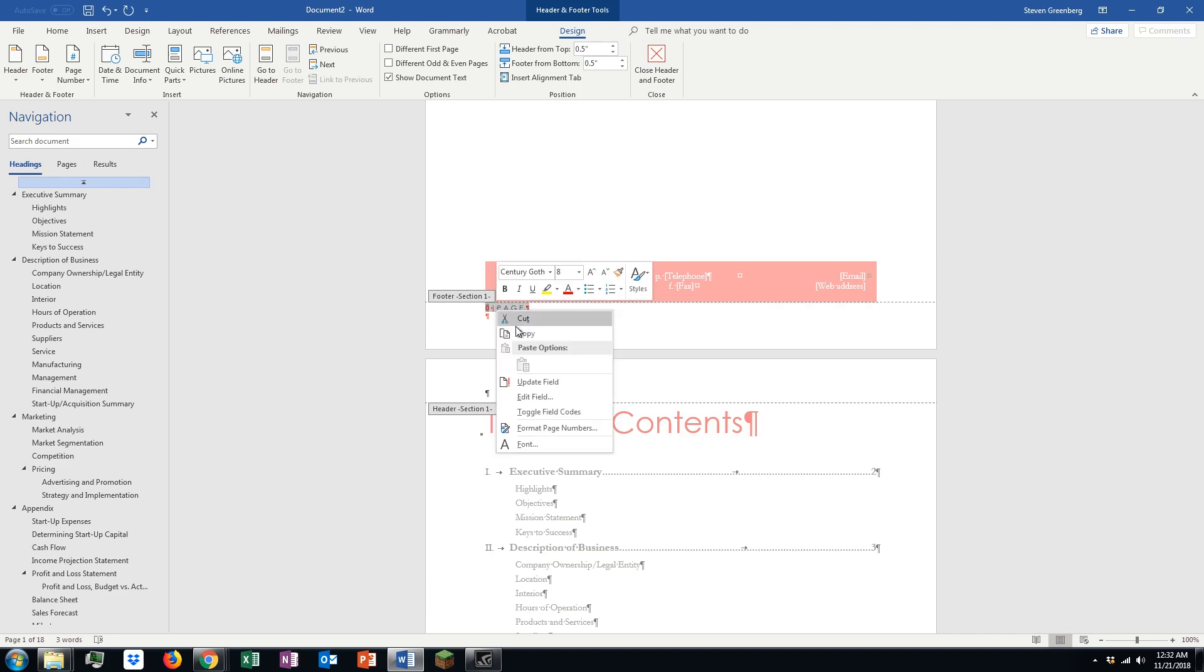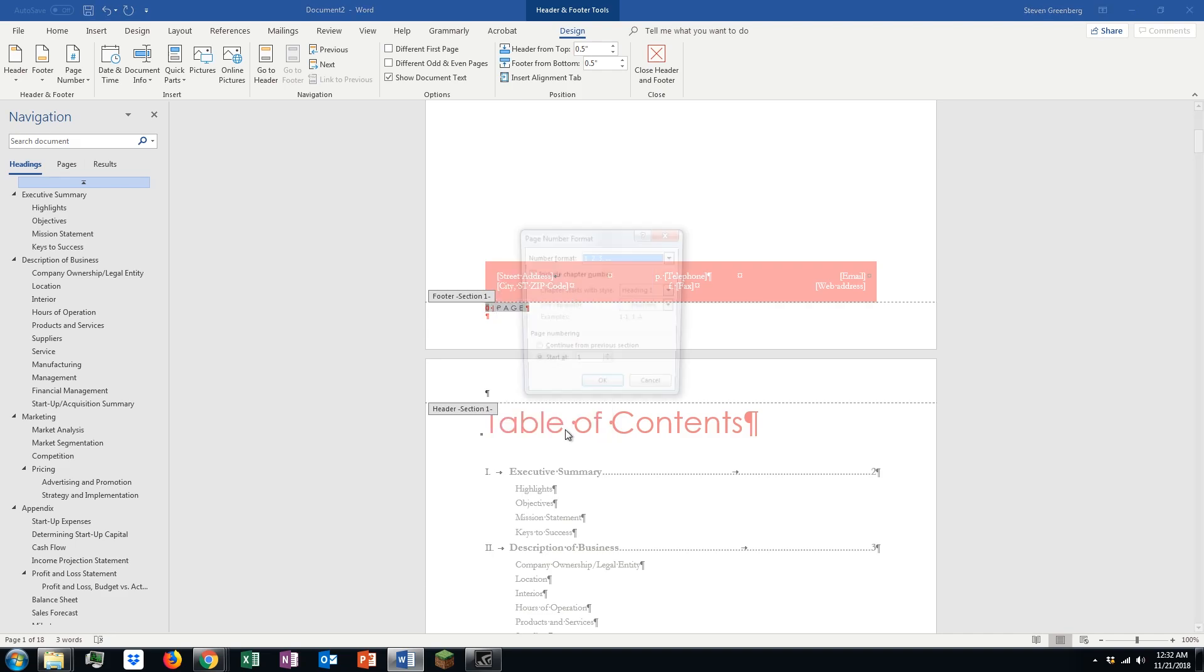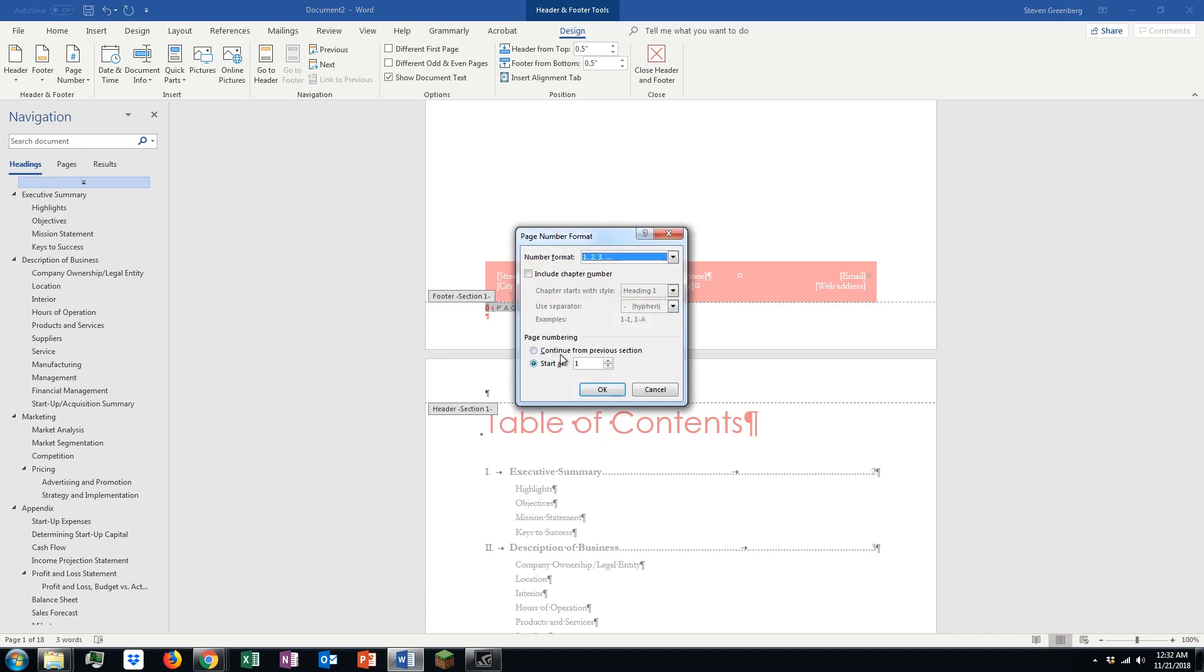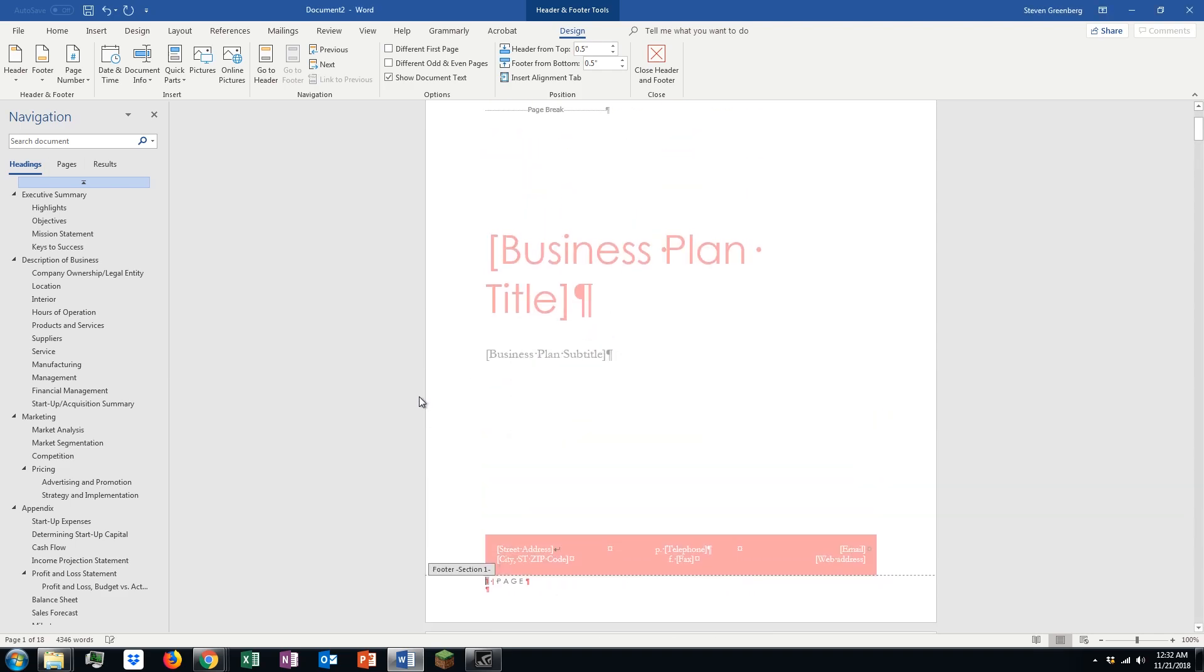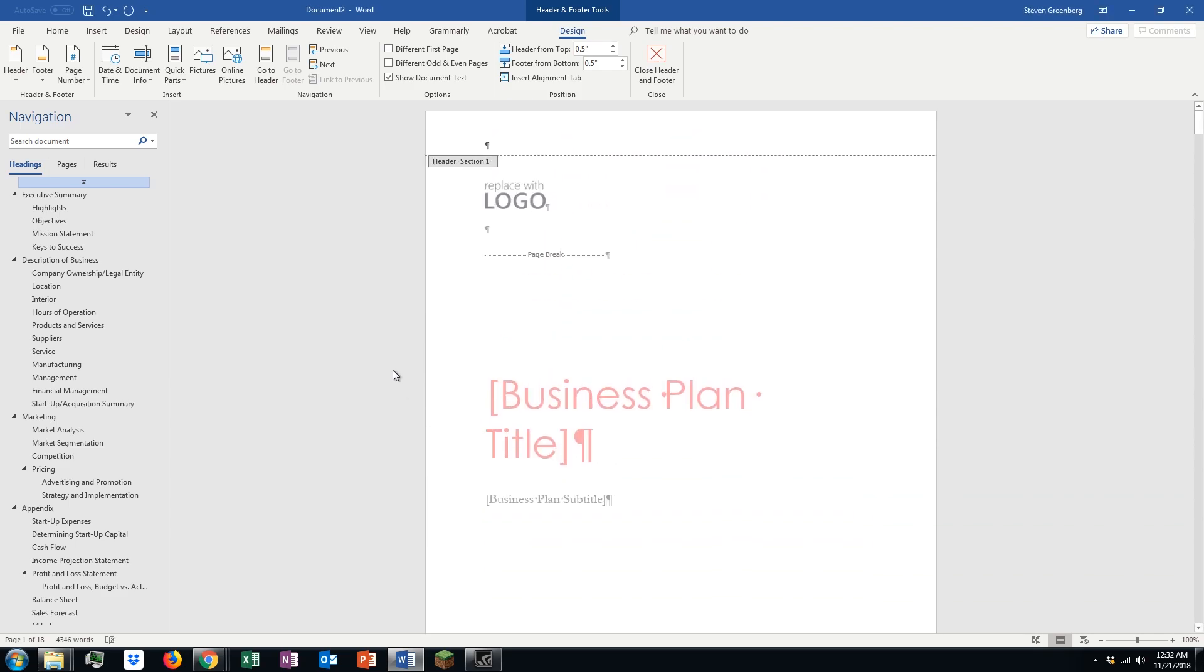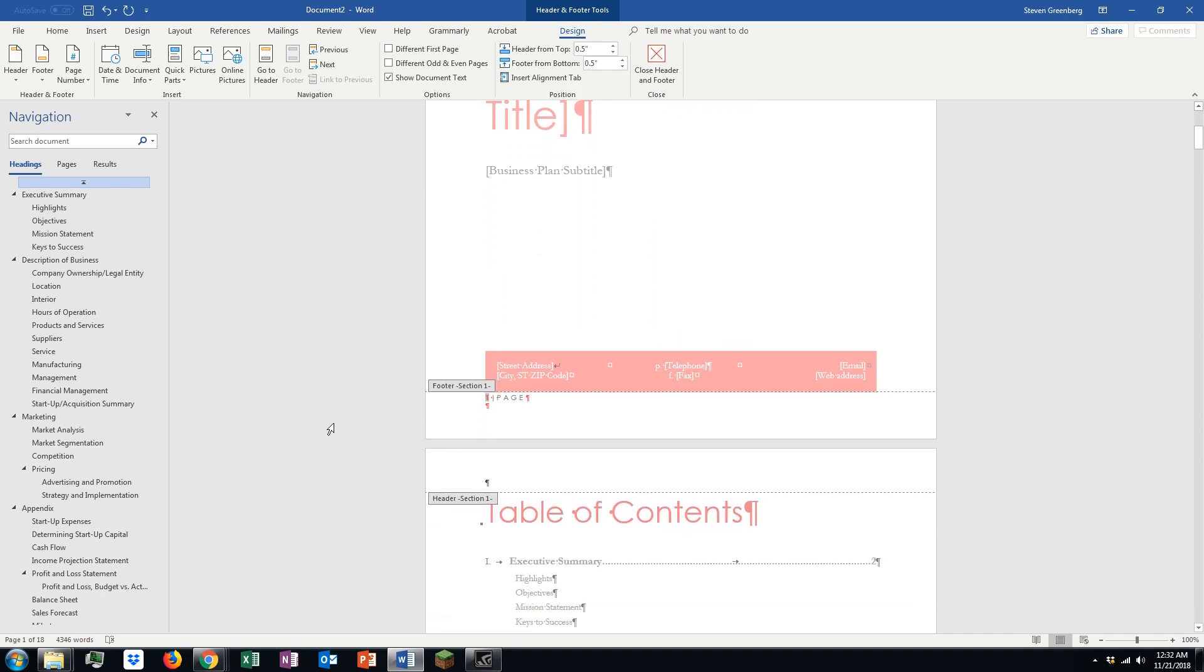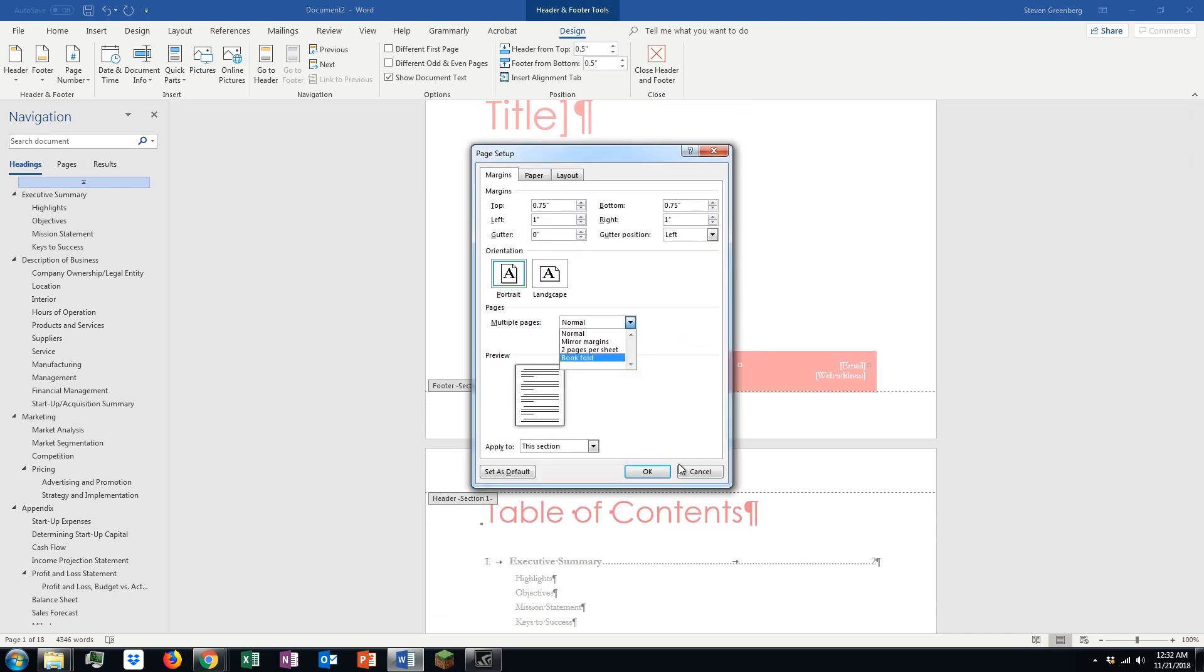Just going to select this, right click, go to format page numbers. Go ahead and just click on continue from previous section and that will get your page numbers starting at 1 the way it should.